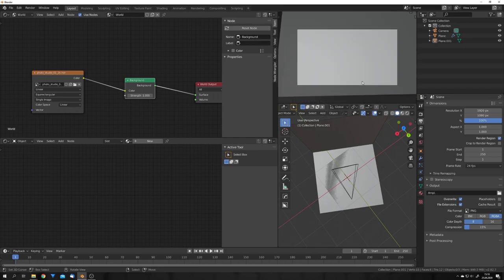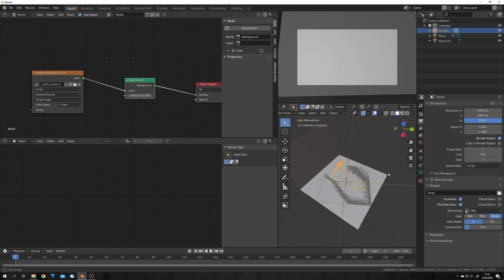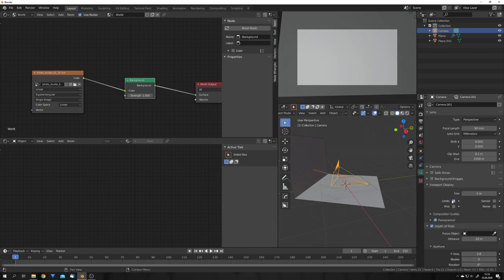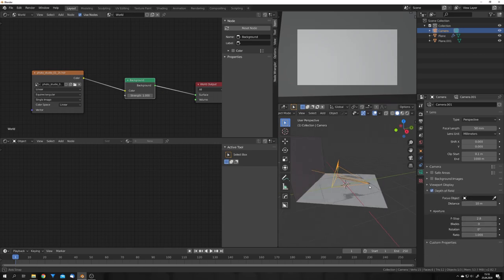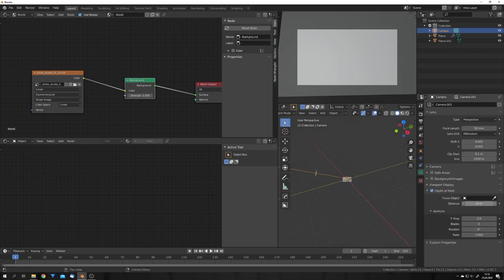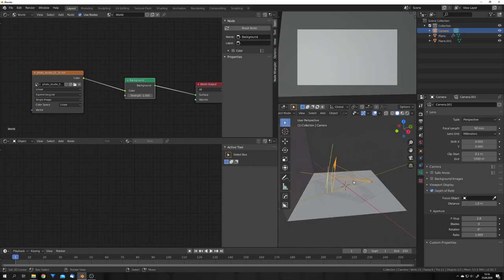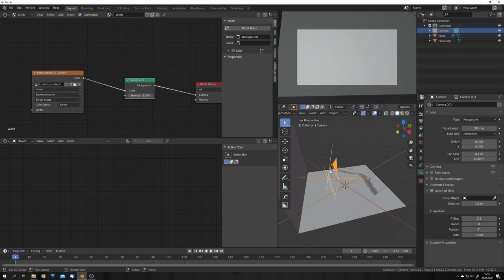So there's one thing I want to add and this is some nice bokeh. So let's select our camera. Enable depth of field and the limits display. And now let's move the distance really close to the camera to the place where the displacement is actually happening. For example just like this.